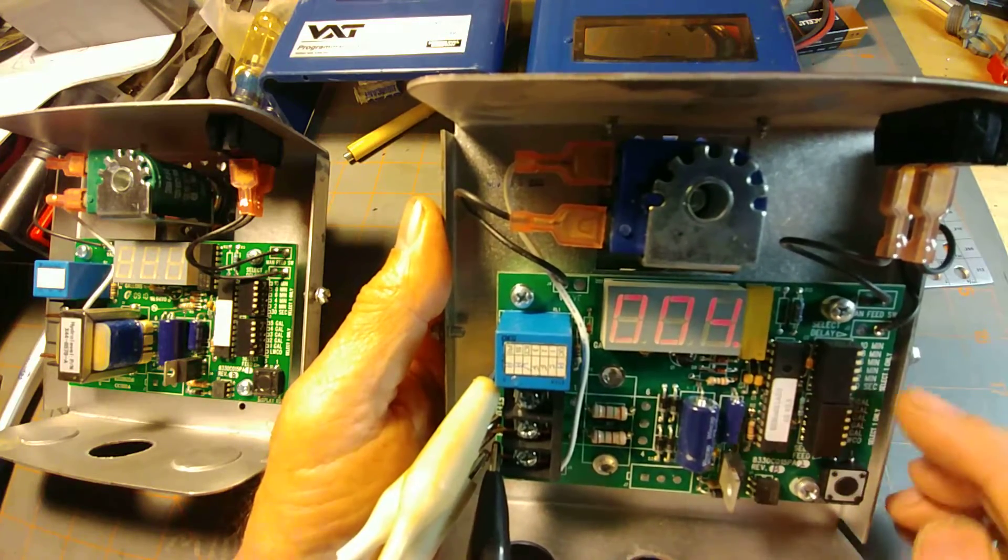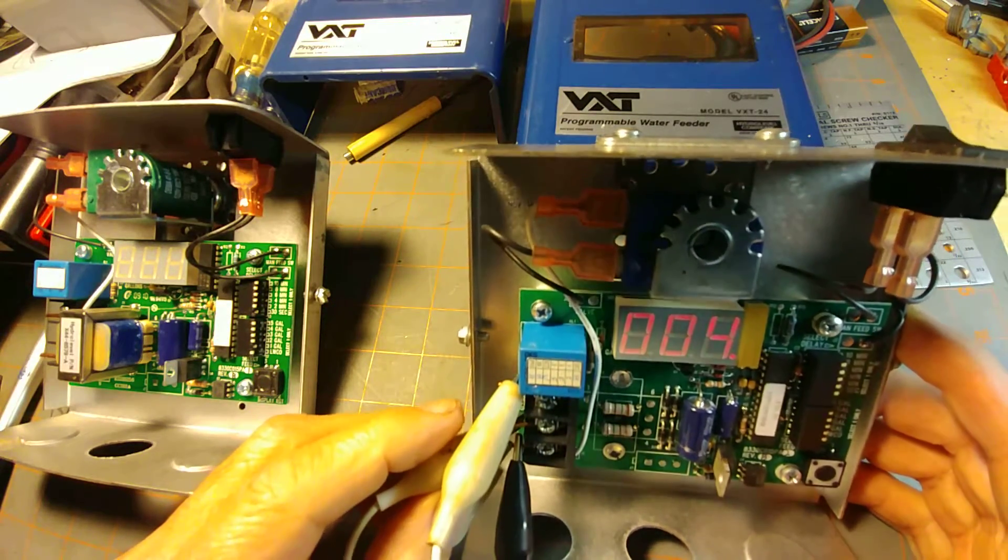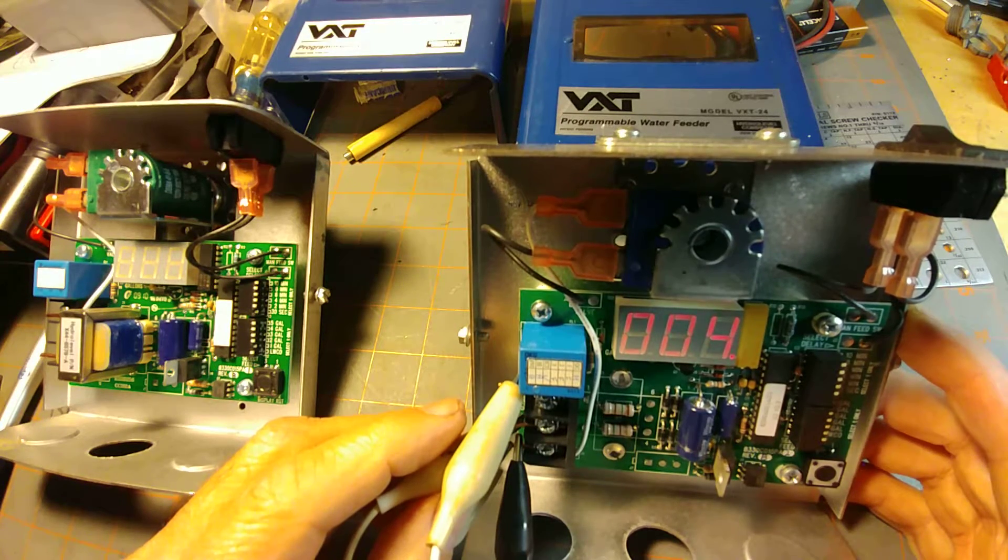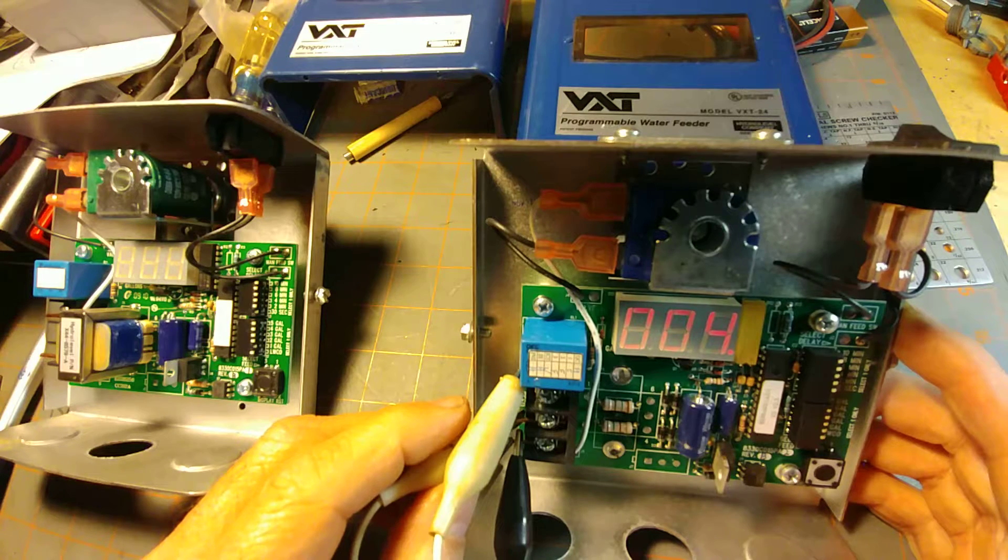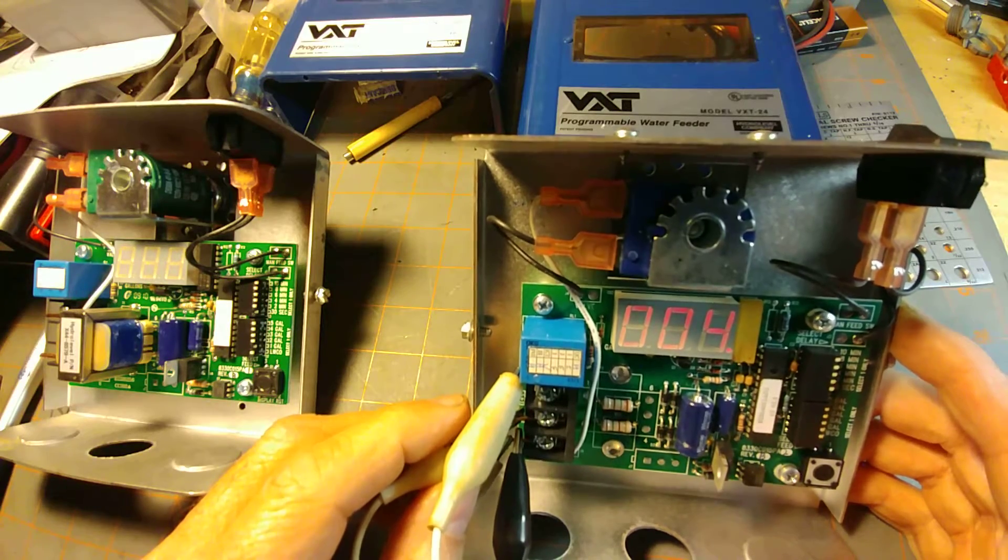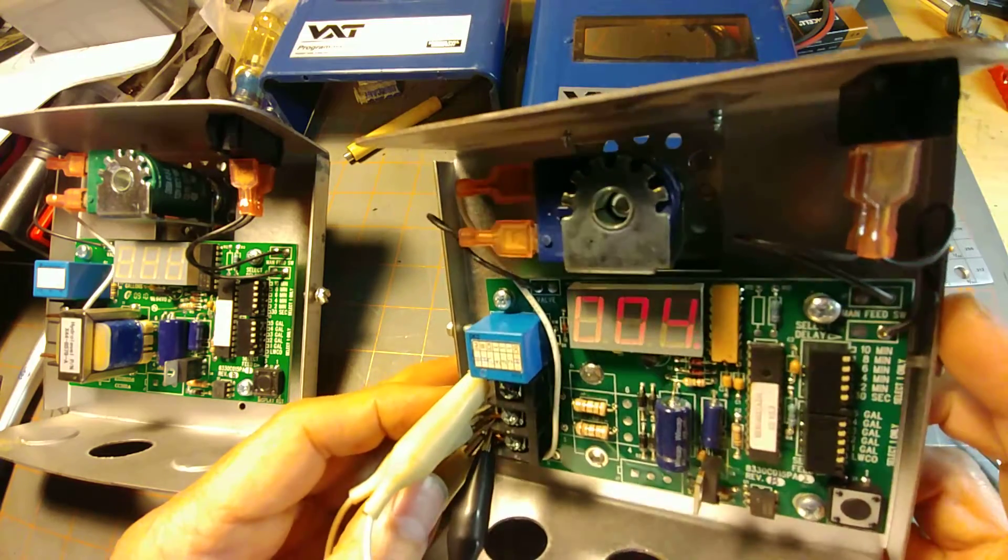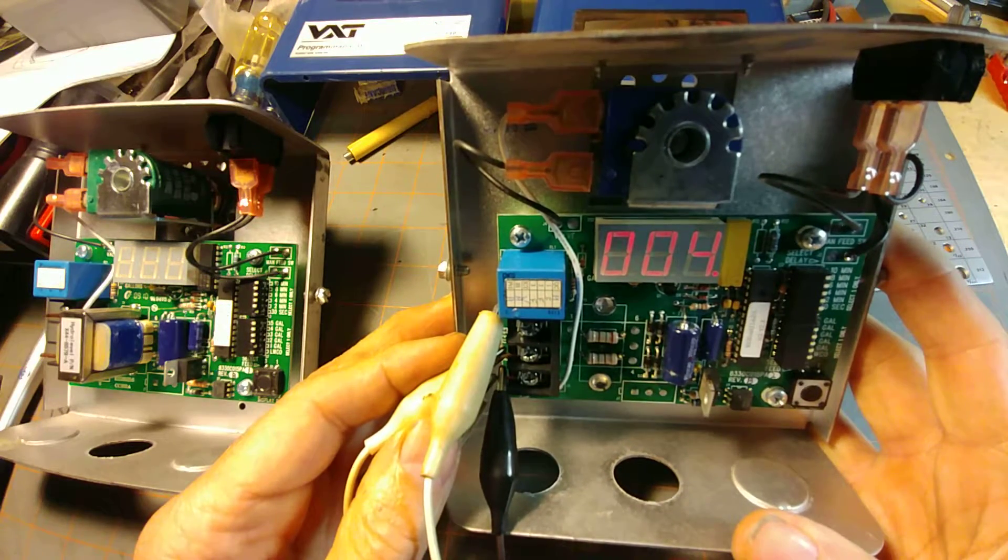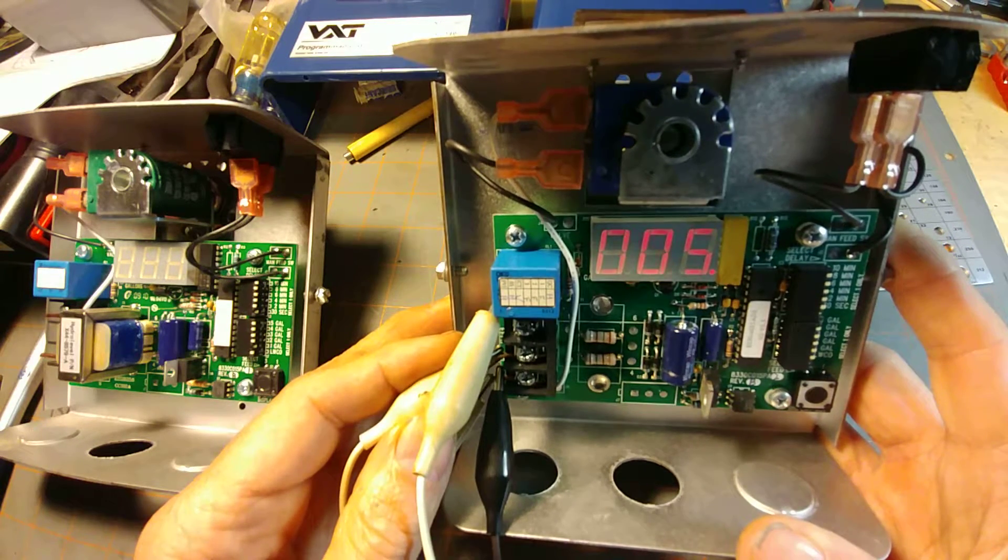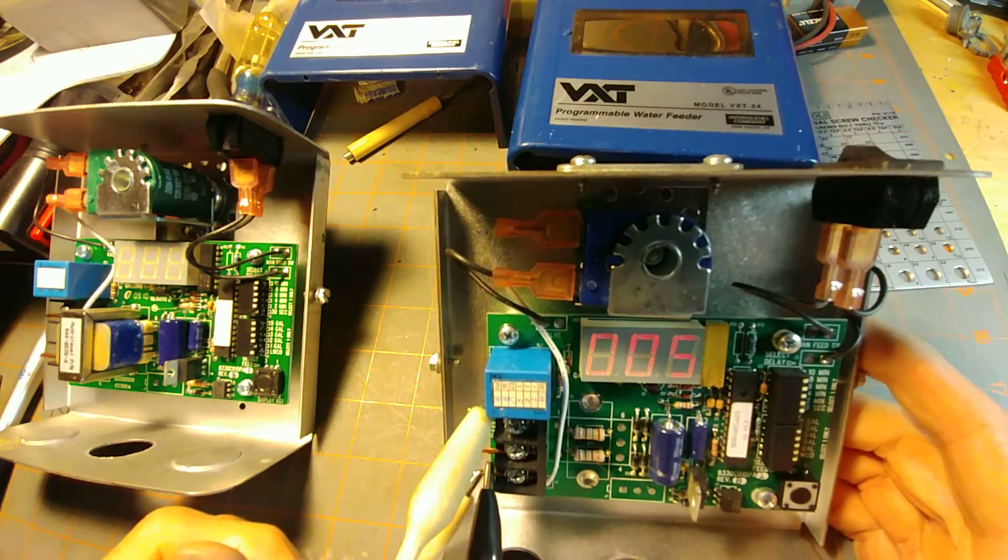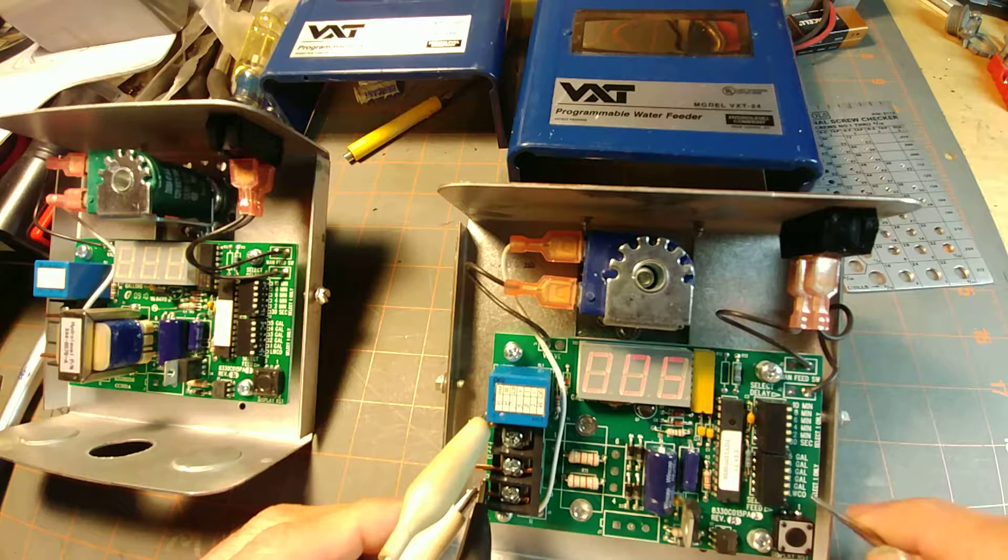Now, which one should you set it at? We withdraw the signal and the unit should shut down. So what of these numbers do you want to set it at?